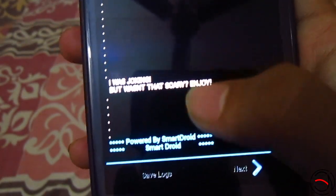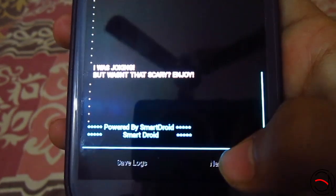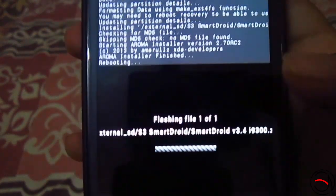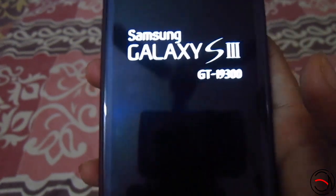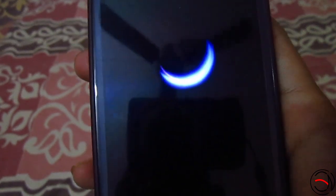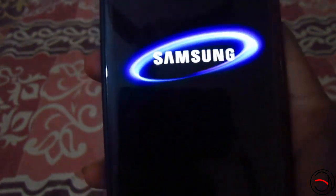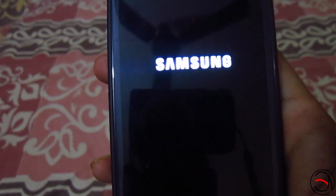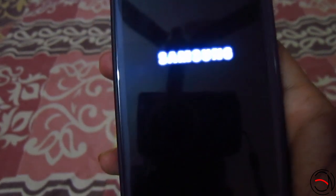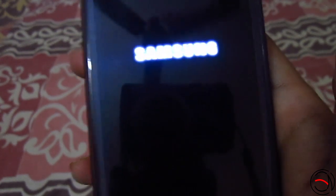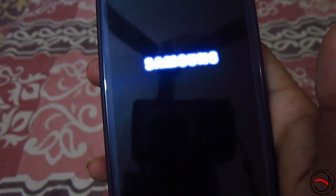The installation has been completed — click next and it will reboot your device. Click finish. Congratulations, you have successfully installed Smartdroid ROM on a Galaxy S3! This is the first boot so it will take a little more time — a few extra seconds — and then it will boot up into the startup screen.